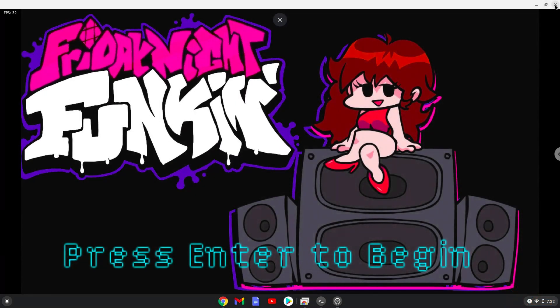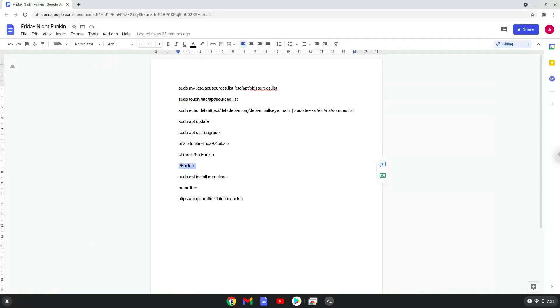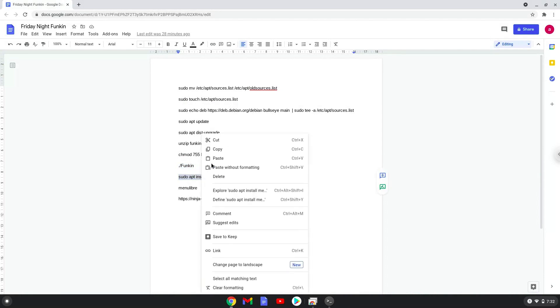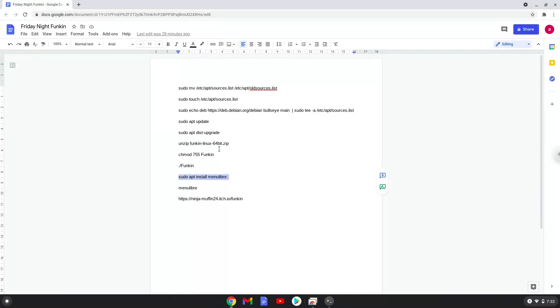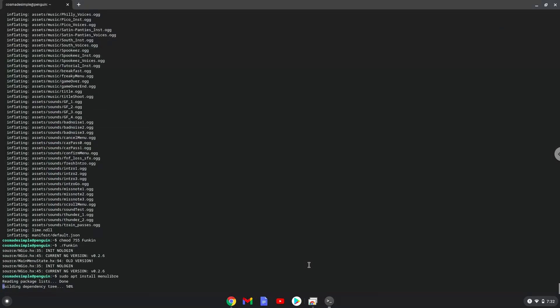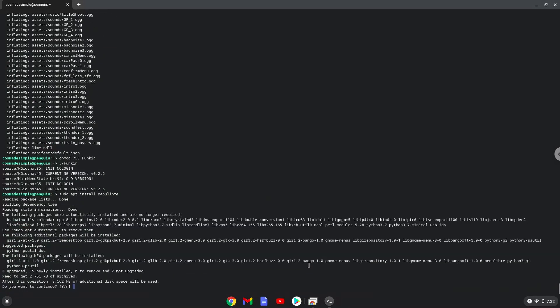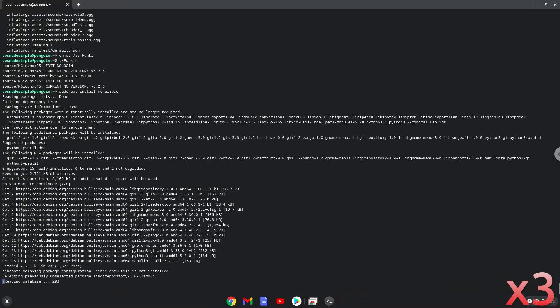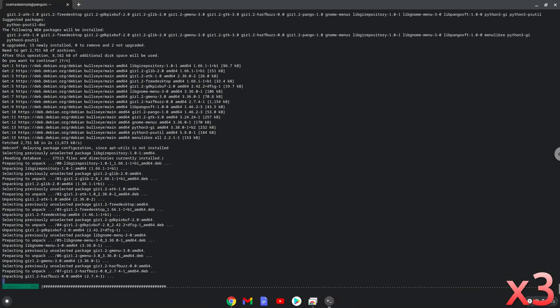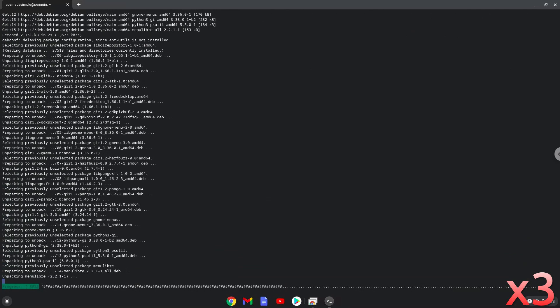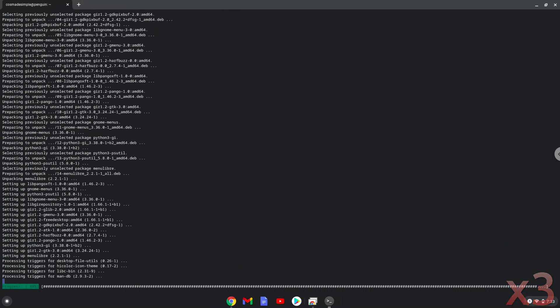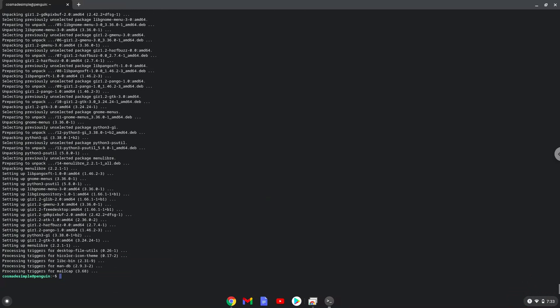Now we will install a menu editor that we will use to add Friday Night Funkin to our menu. Press Enter to confirm the installation. With the last command, we will launch the menu editor.